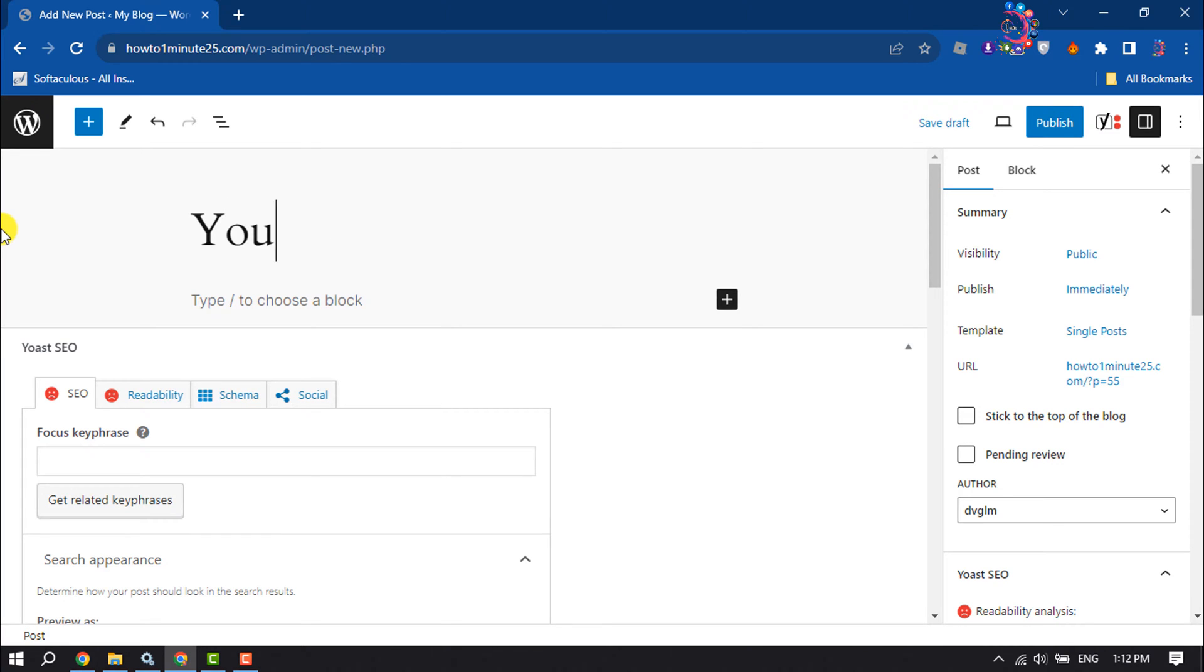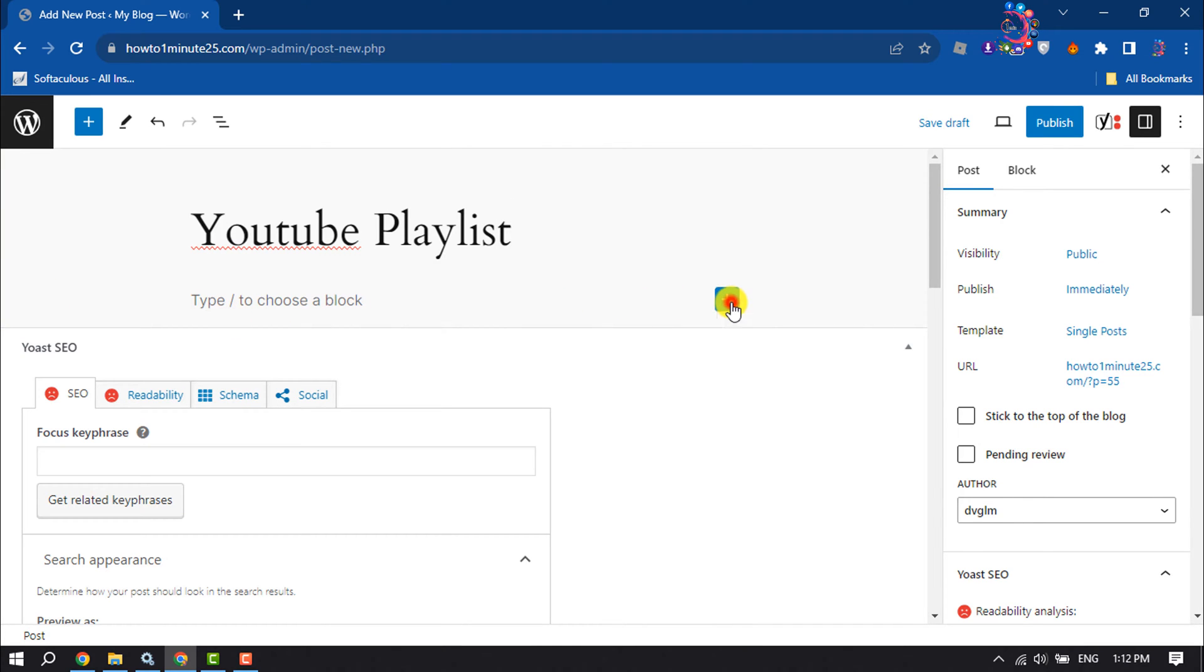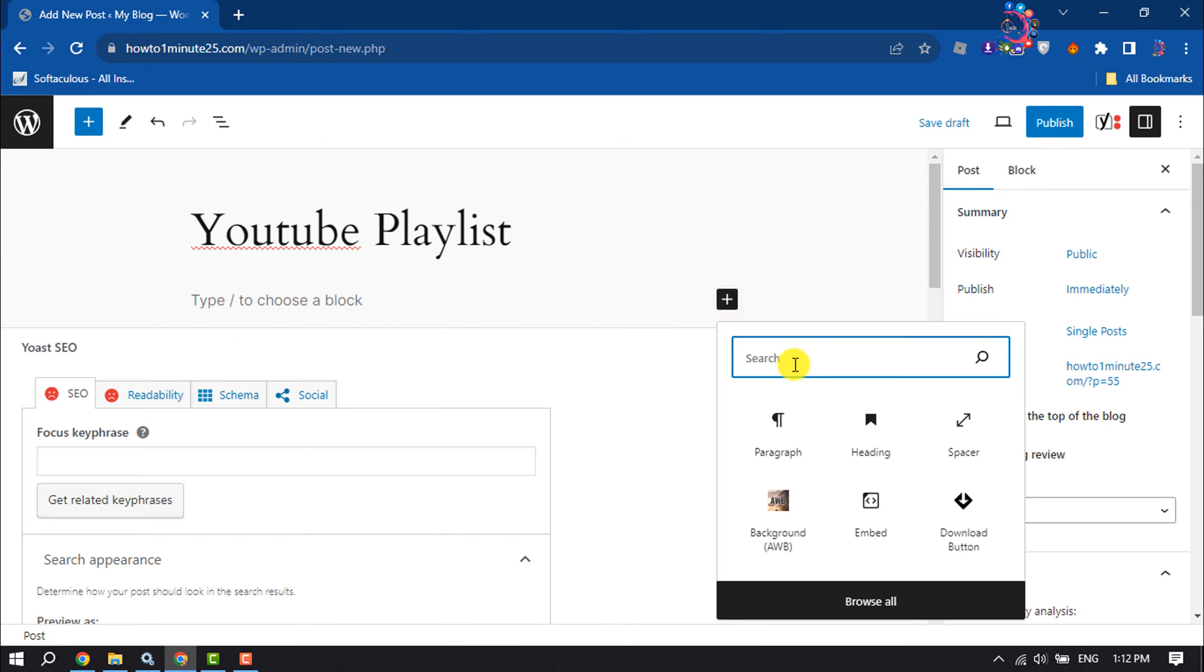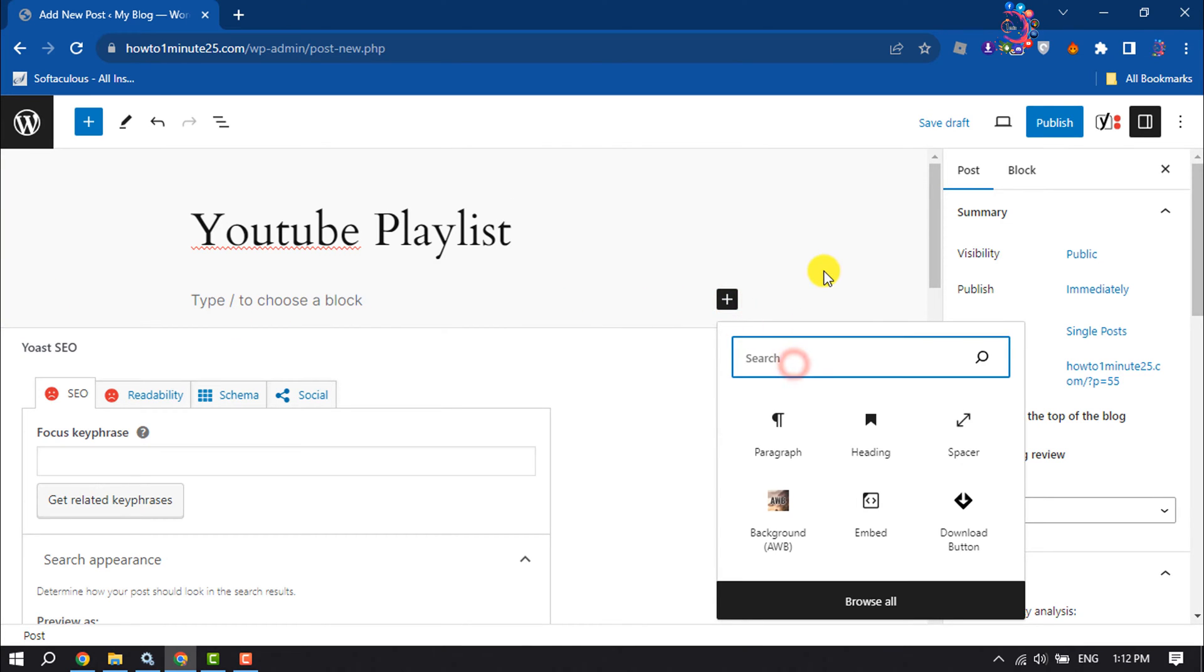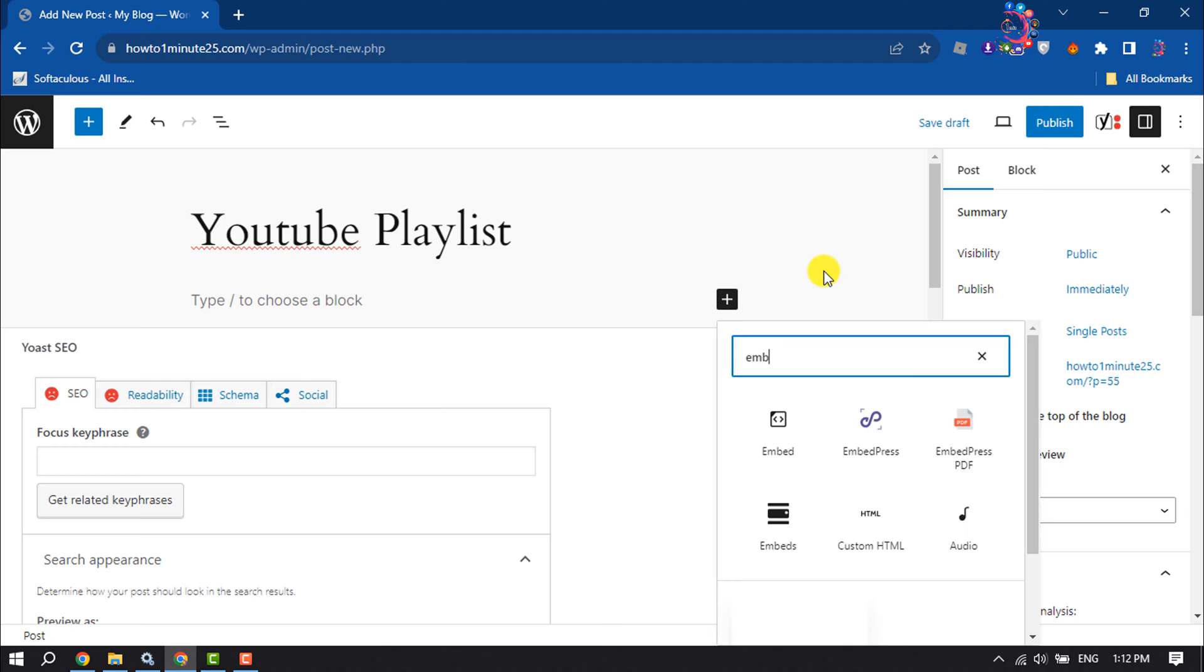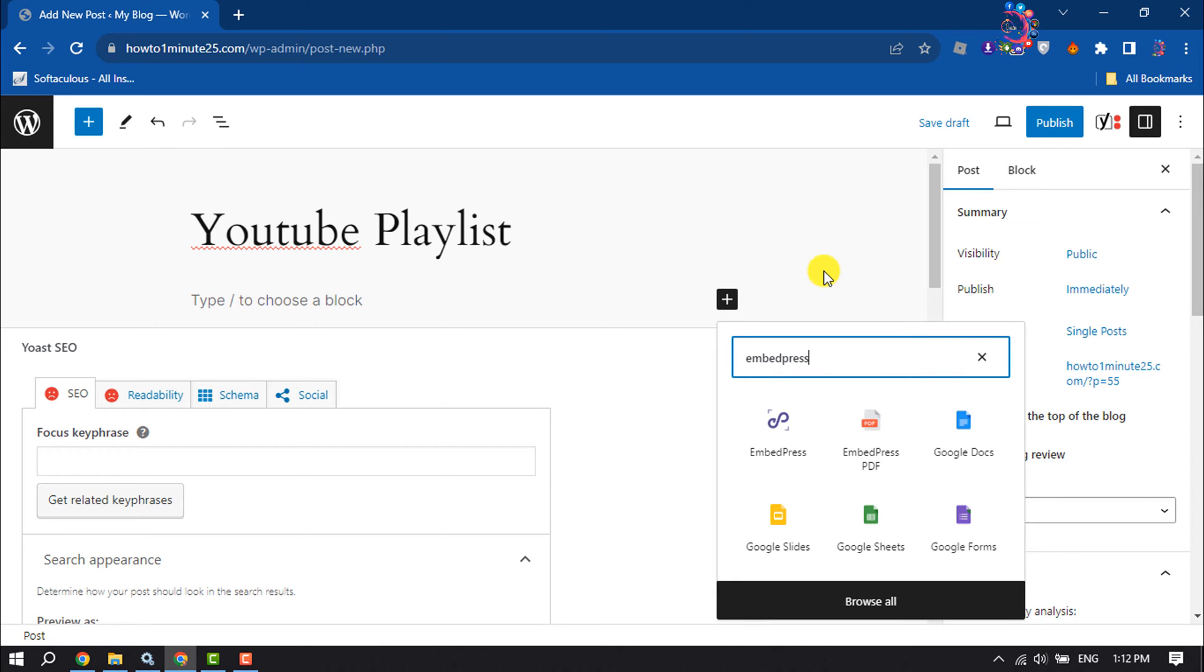YouTube Playlist. Now click on Add Block and here search for EmbedPress and click on EmbedPress.